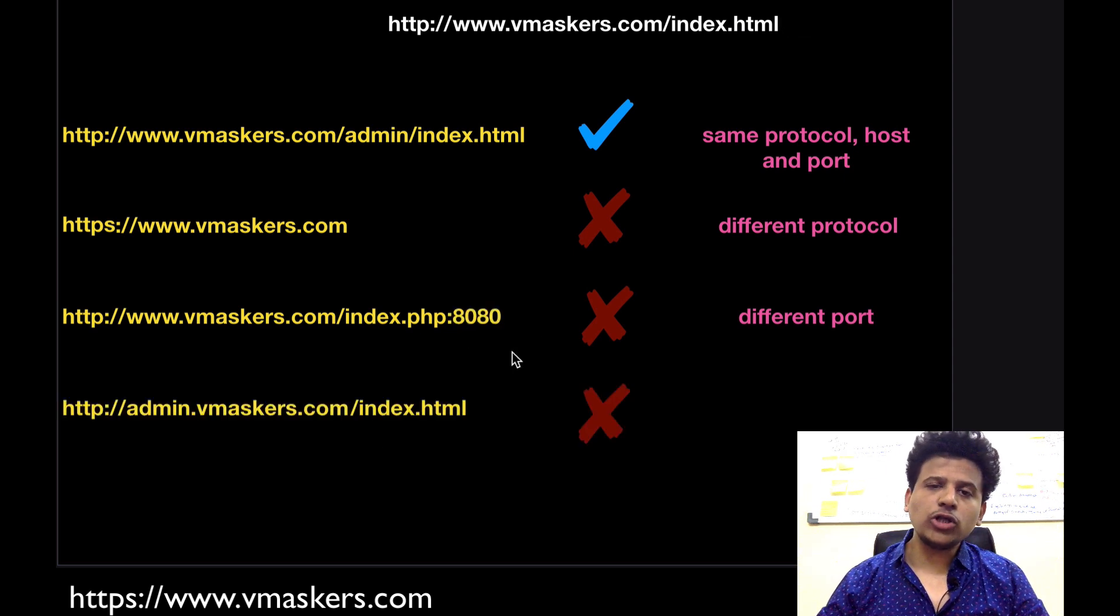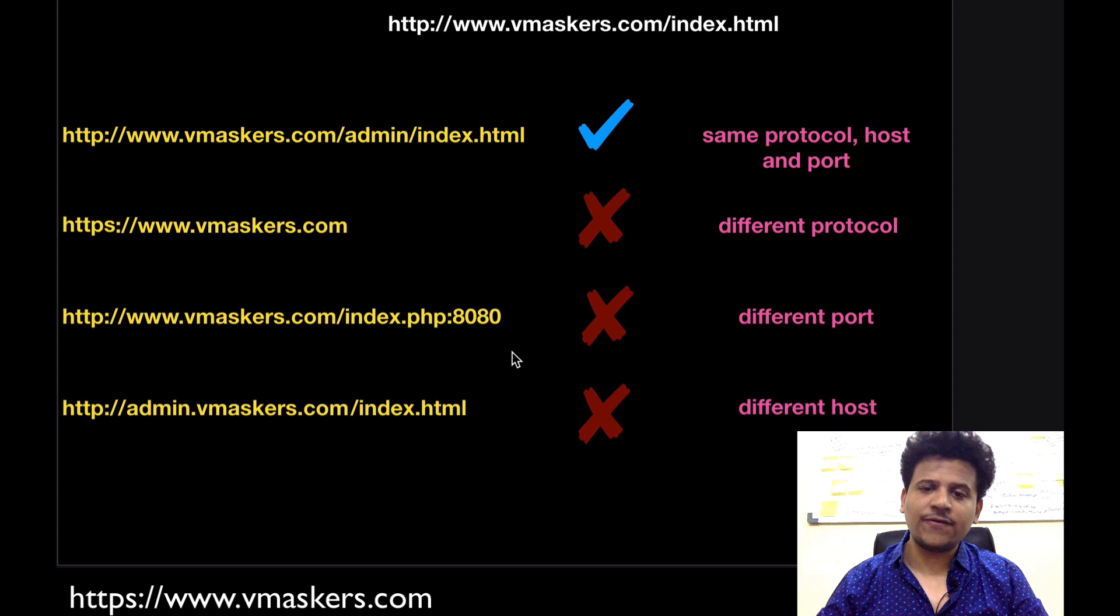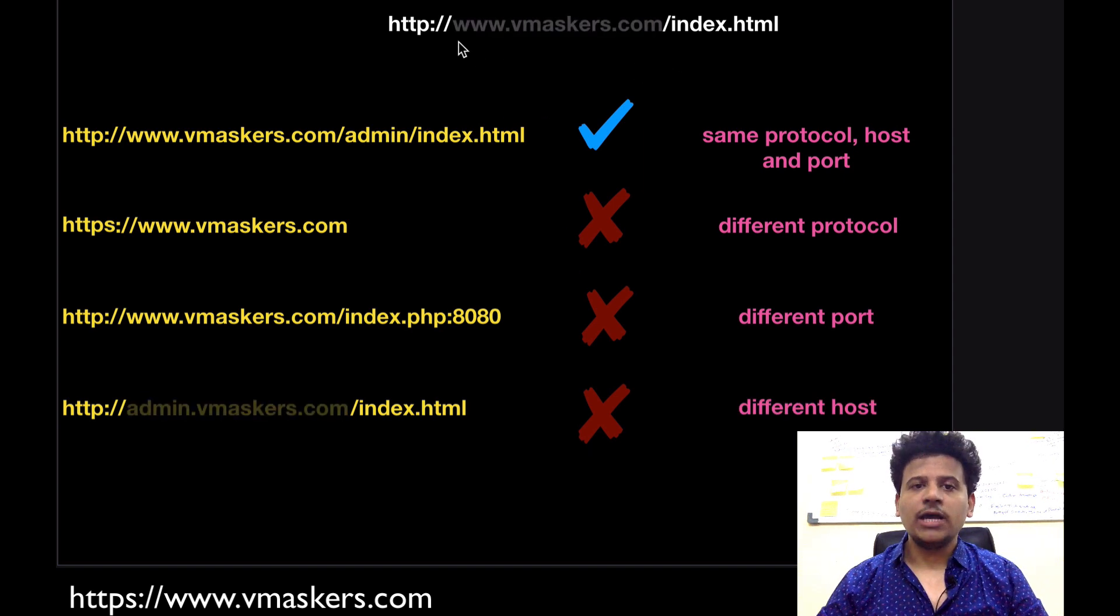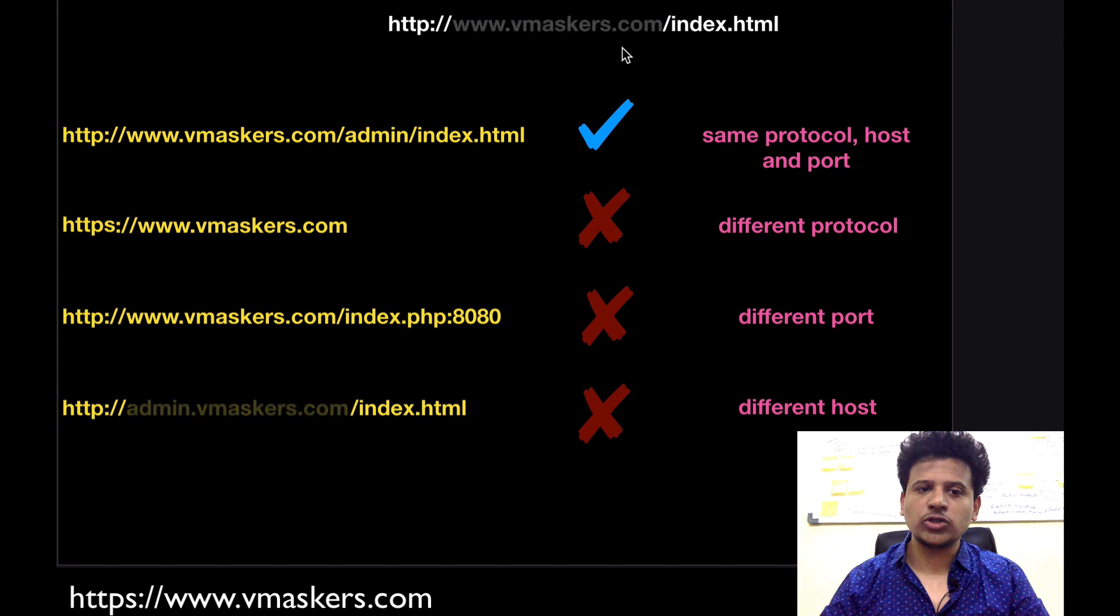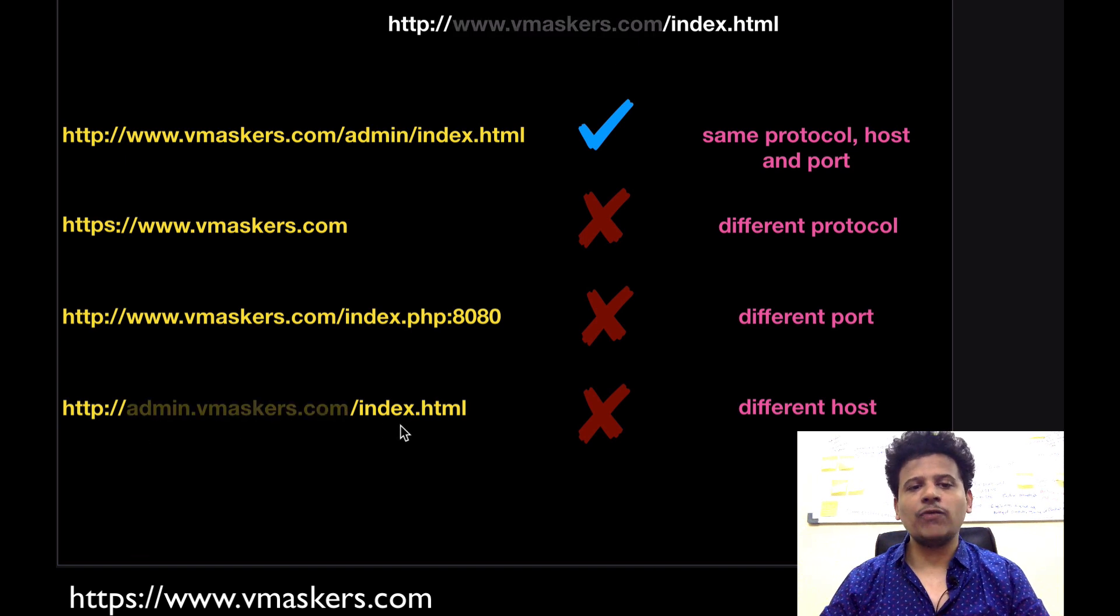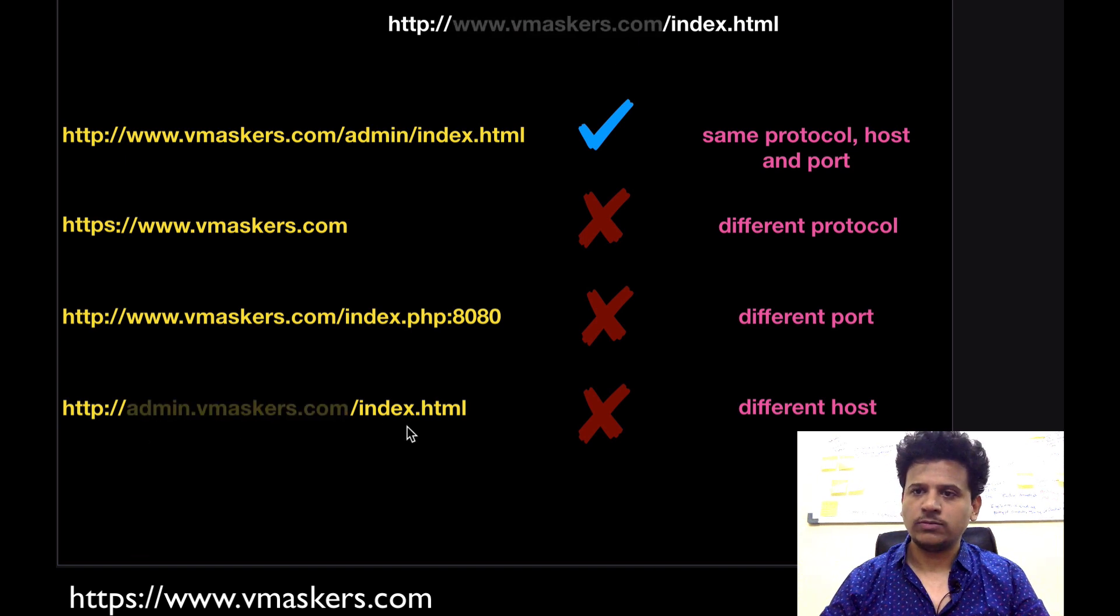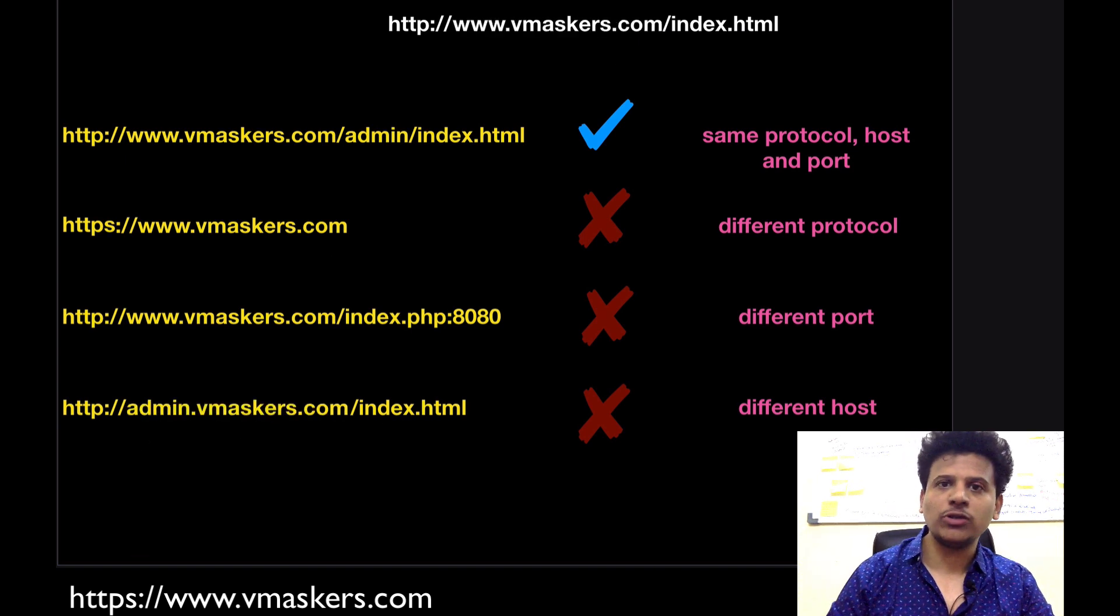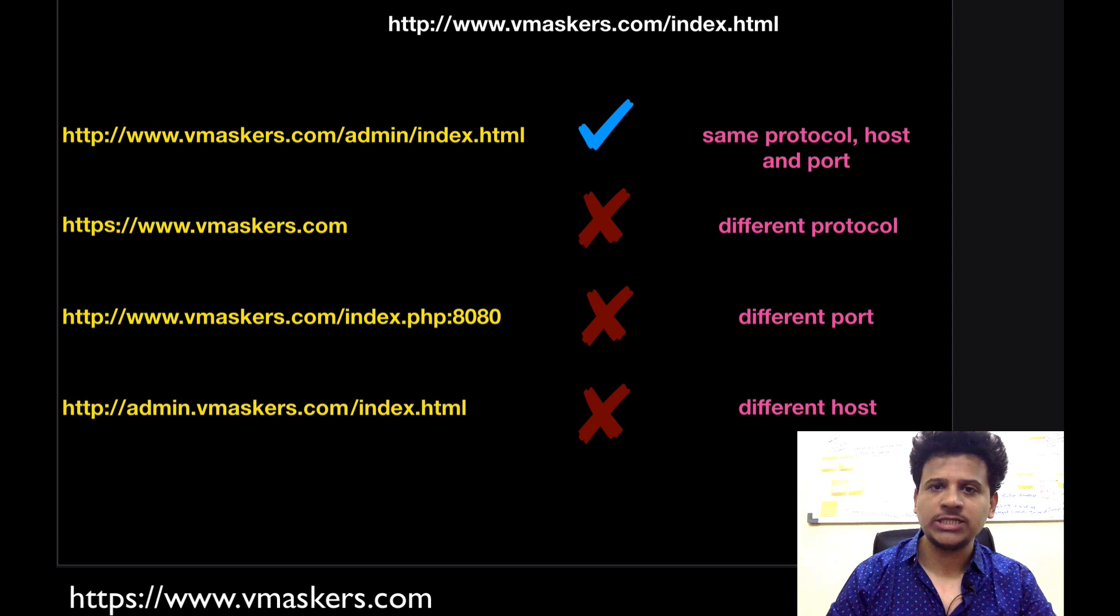Here also origin is different because they both have a different host. Here the host is www.vmaskers.com and here the host is admin.vmaskers.com. I hope you understood the same origin policy and what origin is.